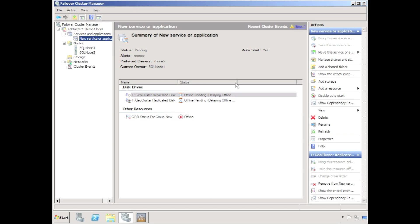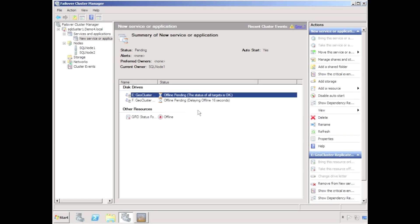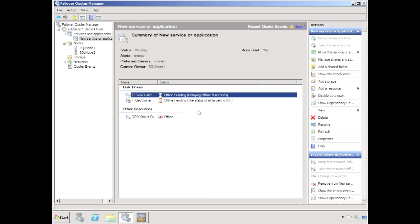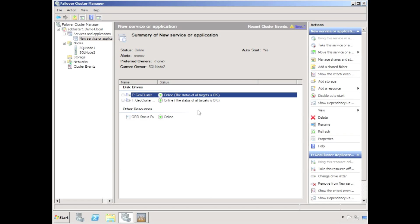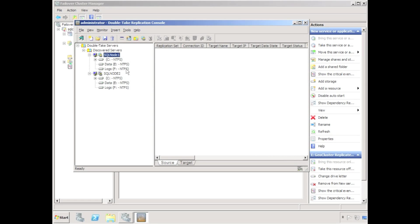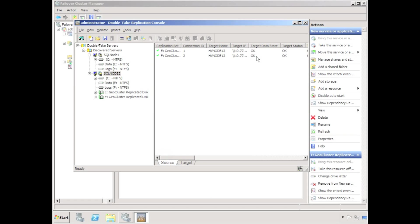By default a geocluster replicated disk has a 30 second built-in timeout as a safety mechanism in case you are replicating data over a low bandwidth connection. When the 30 second timeout has expired the geocluster replicated disk will come back online but will be hosted by the second node in the cluster. We can quickly verify in the replication console that in fact the geocluster replication connections have moved to the second node in the cluster, in this case SQL node 2.